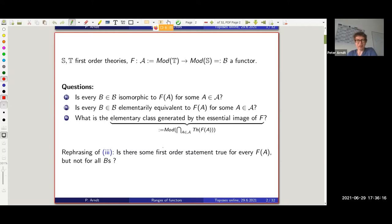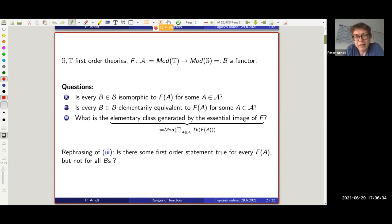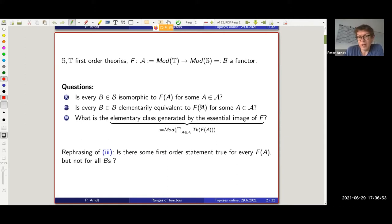Let me dive in and tell you the rough kind of problem I want to address. Suppose you're given two first-order theories S and T and a functor between the categories of models. Many classical questions are of the following form: is this functor essentially surjective — is every B of the form F(A) for something in category A? Or the logical version: is every B elementarily equivalent to some F(A)?